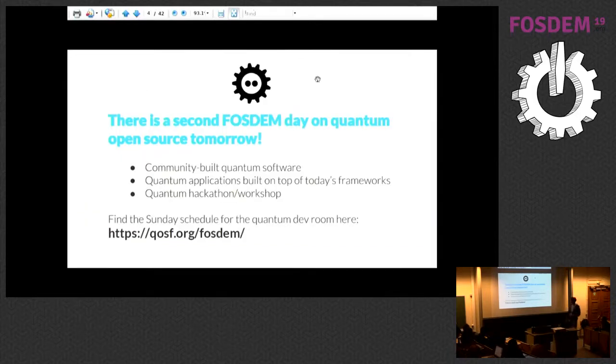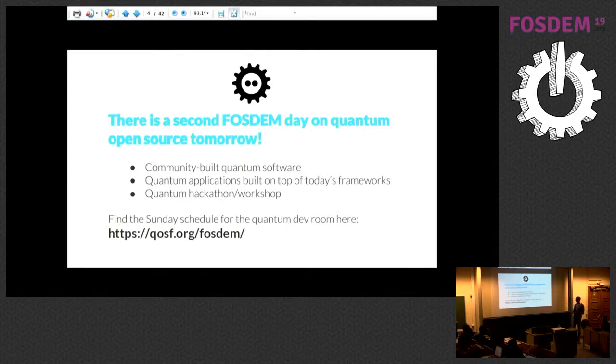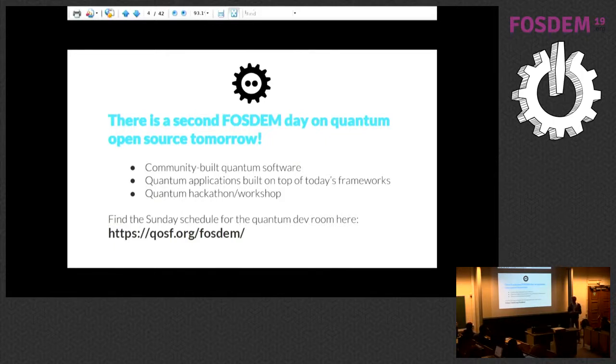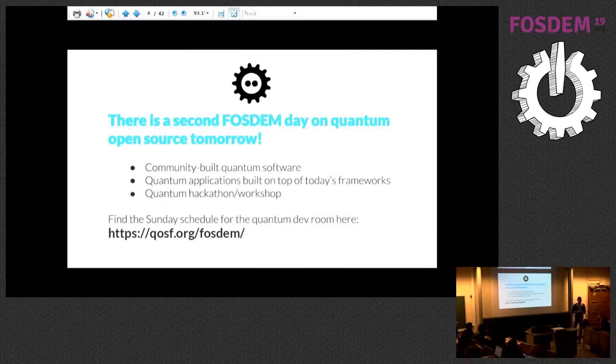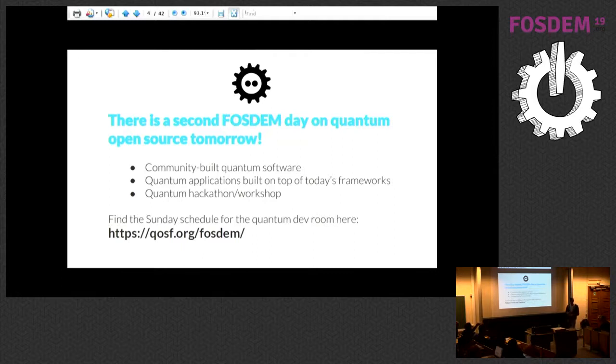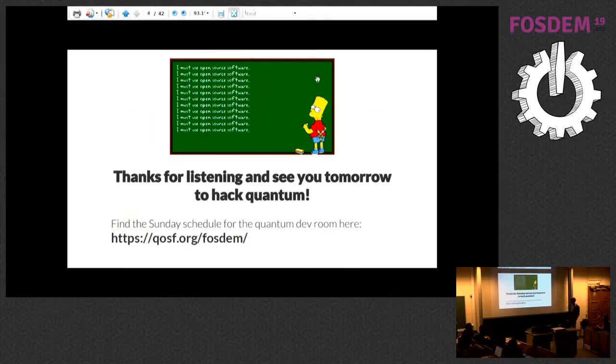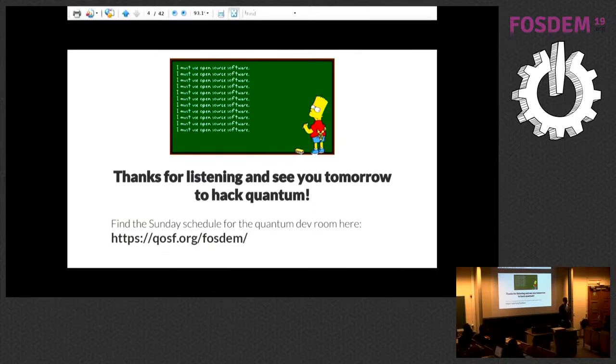I want to conclude that there's not going to be a dev room tomorrow but we're having a workshop. There's more talks about community built quantum software projects, talks about actual applications and projects that implement quantum machine learning things. We're going to have a hackathon type thing where you can start working with people who run these projects and help them fix issues or improve documentation. You can find the schedule on that website or somewhere on the FOSDEM website. Thanks a lot for listening and I hope to see you tomorrow where you can actually get started and program a quantum device.